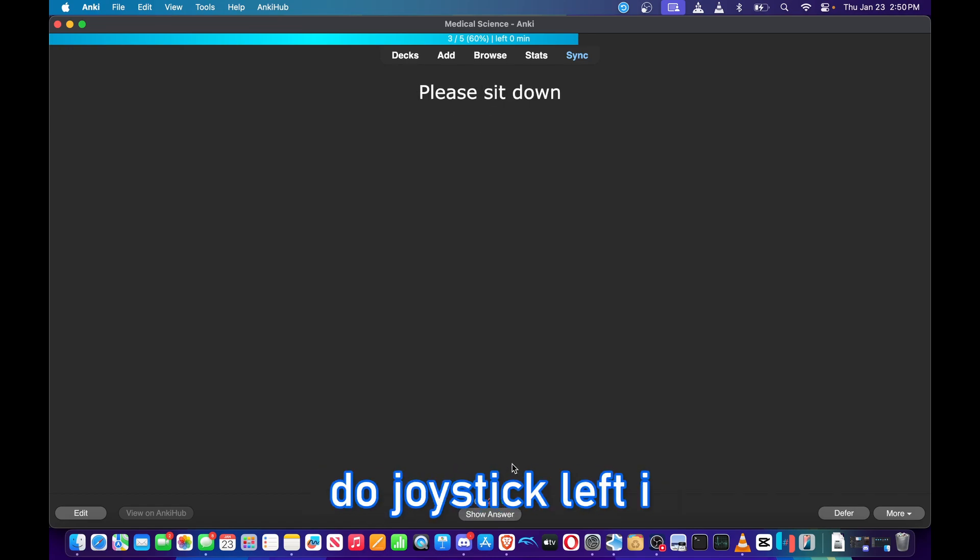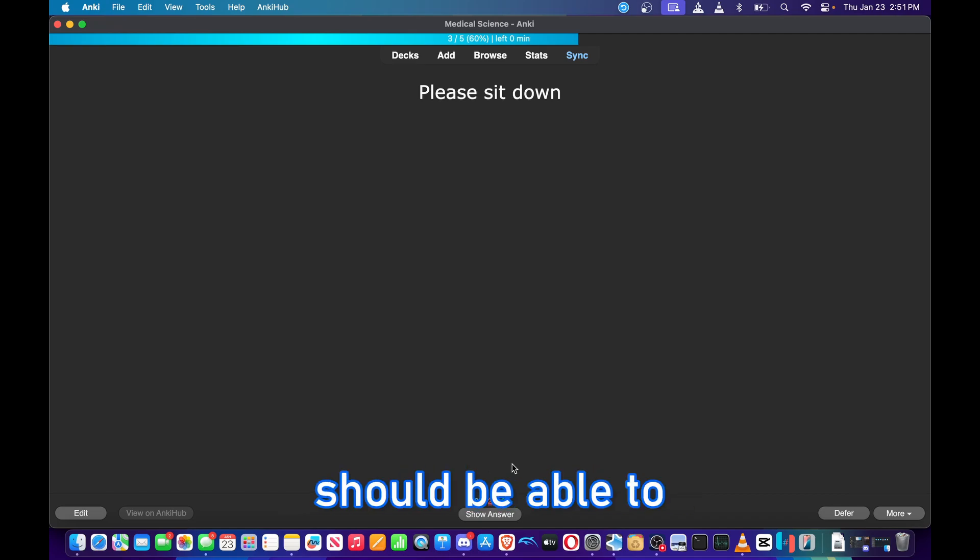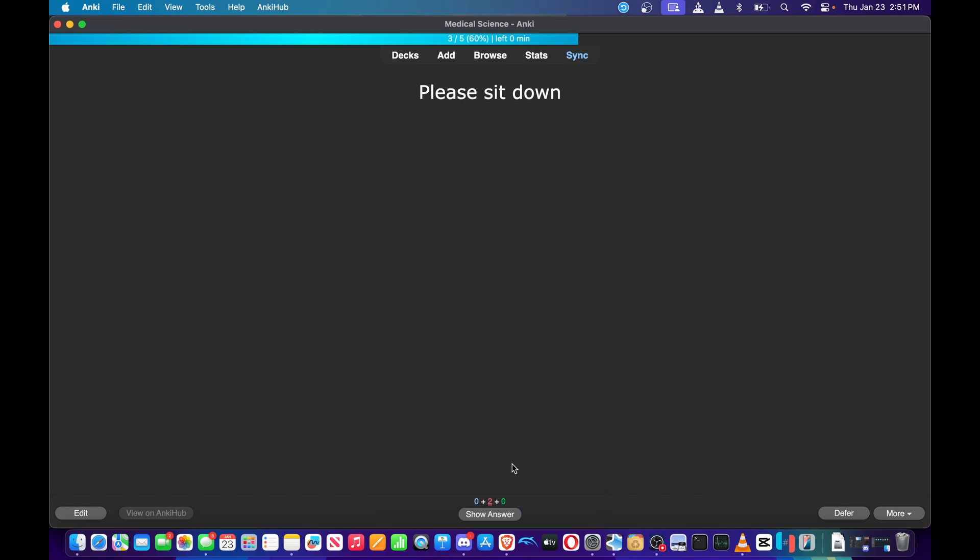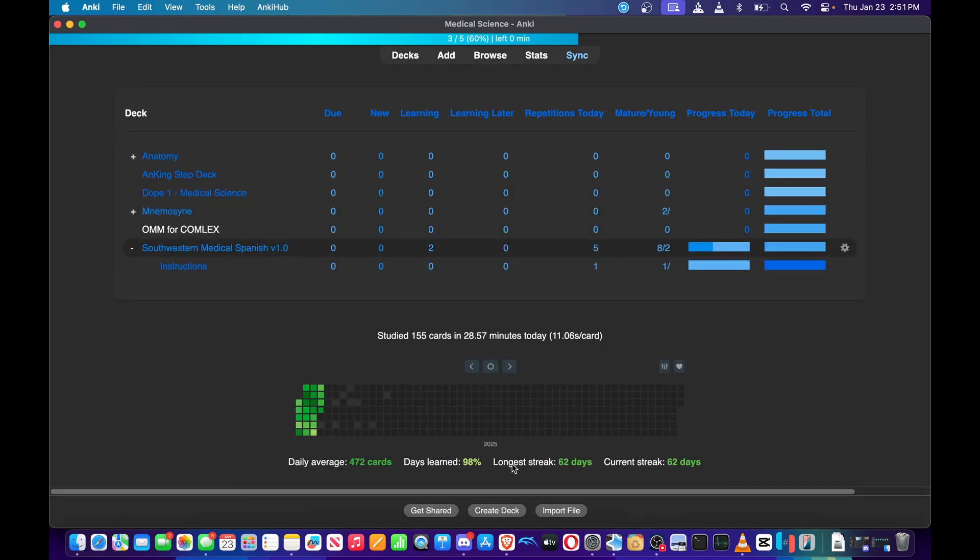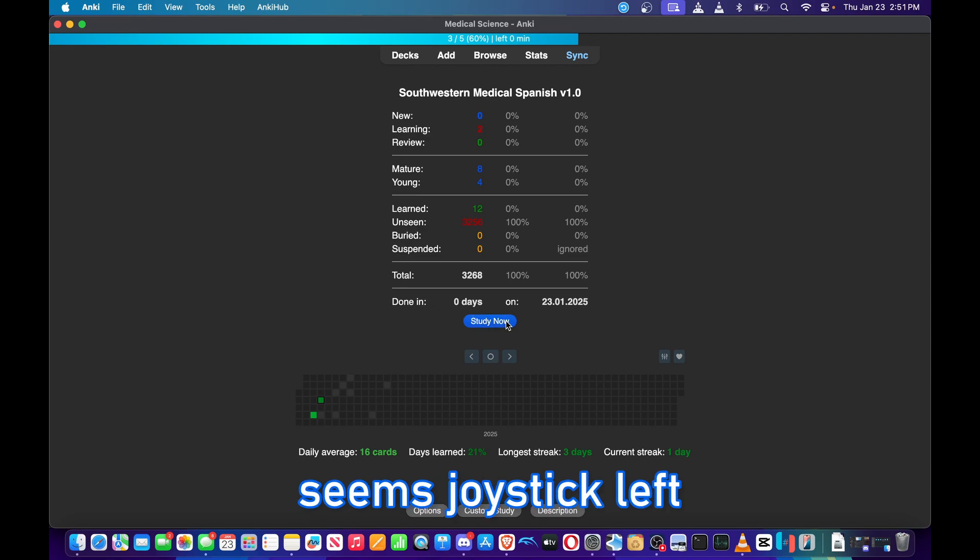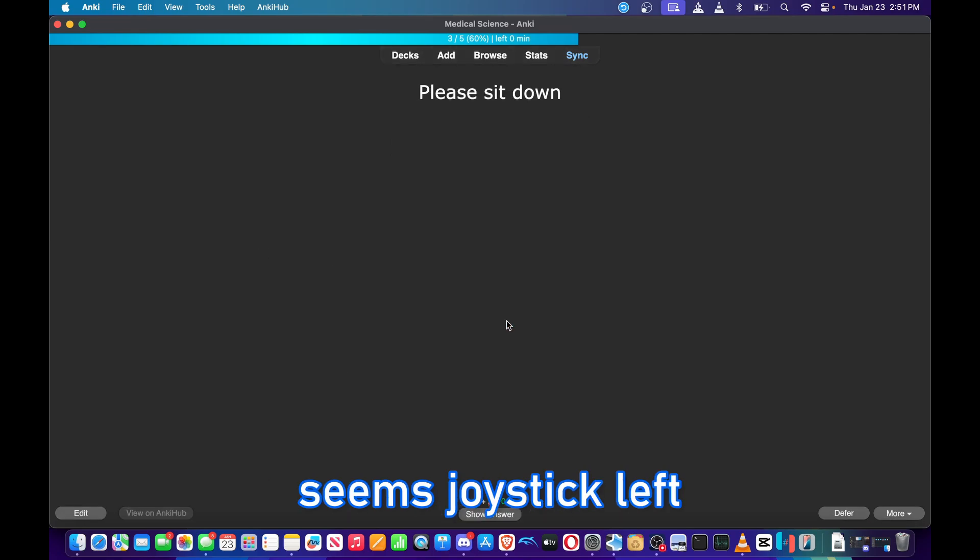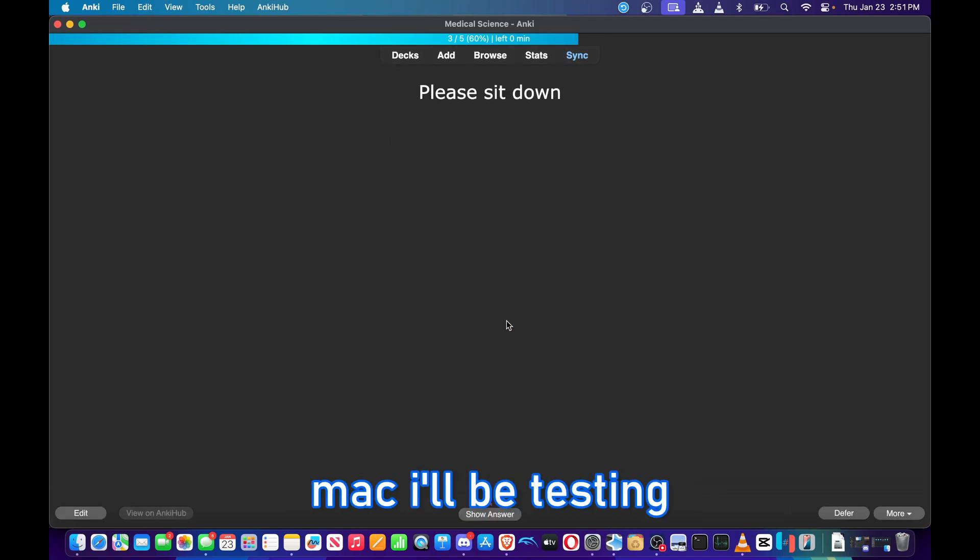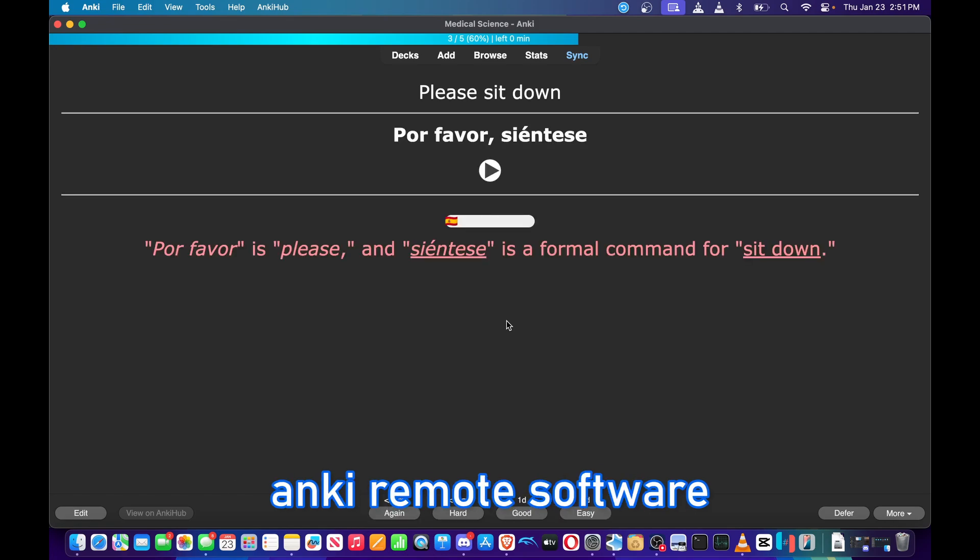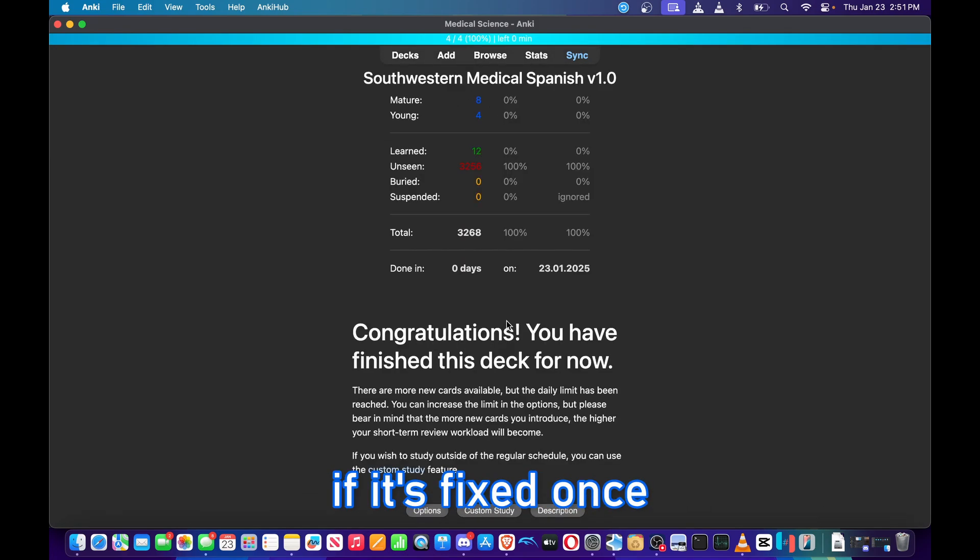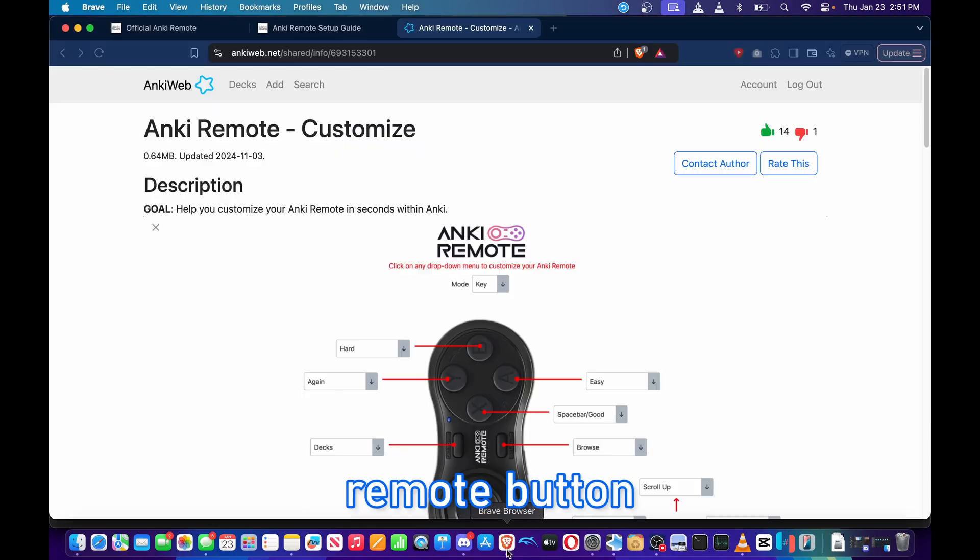So cool. And if I do joystick left, I should be able to undo it, but I guess that setting isn't available on the Mac. Very interesting. So it seems joystick left is undo on Windows but not on the Mac. I'll be testing that out with the Anki Remote software as well to see if it's fixed once I get the Anki Remote button mapping software in.